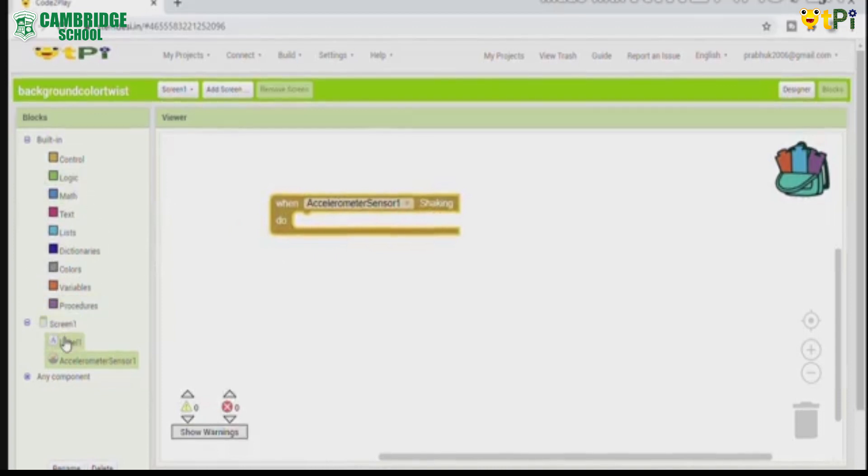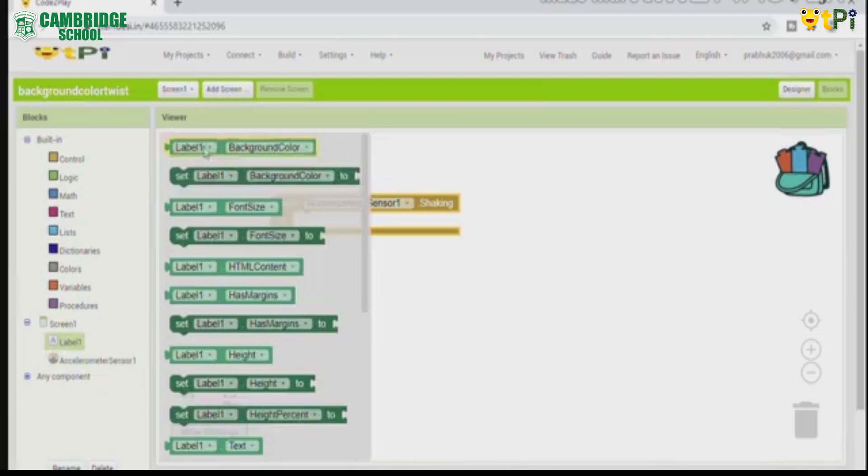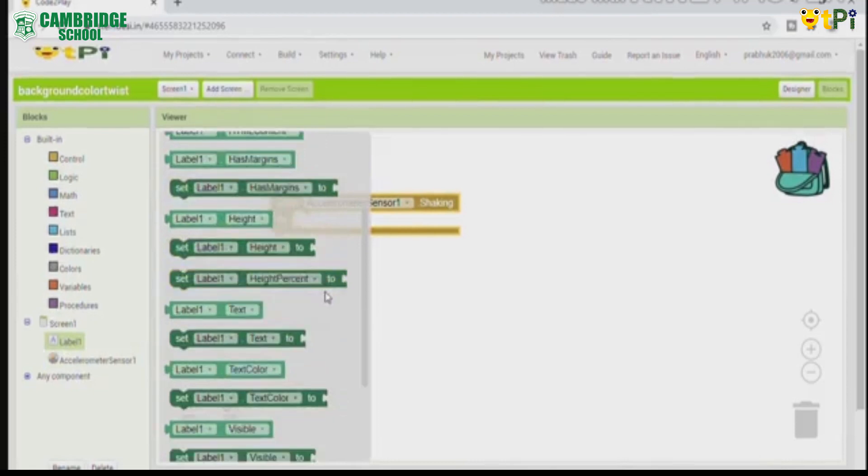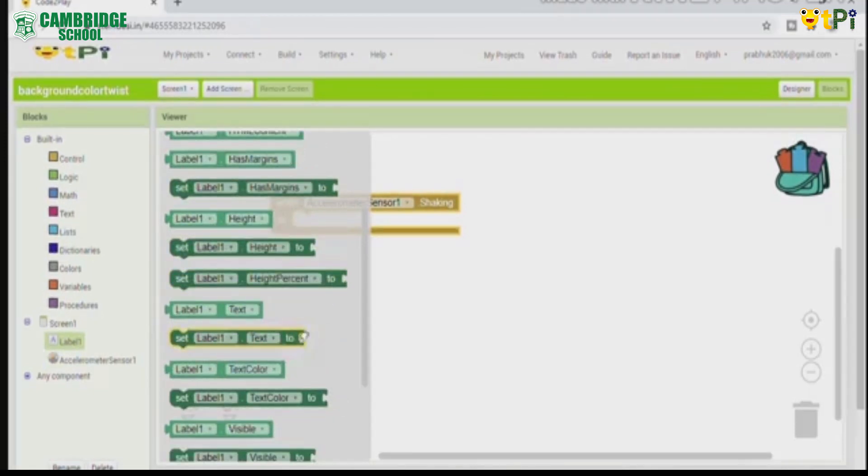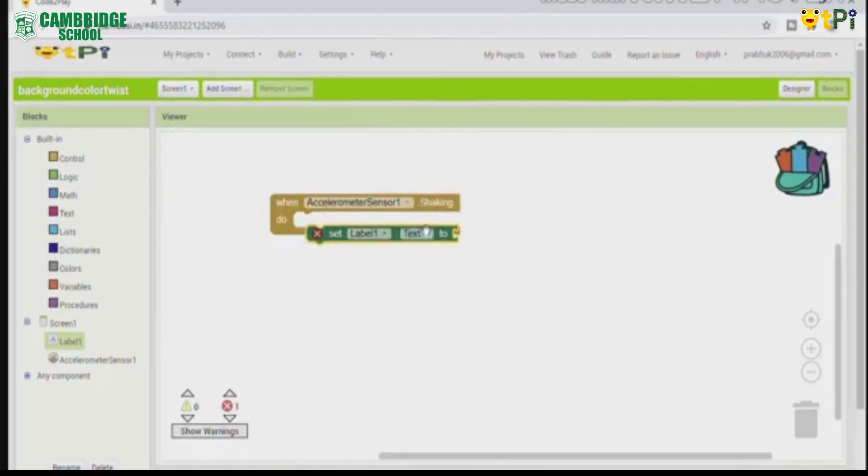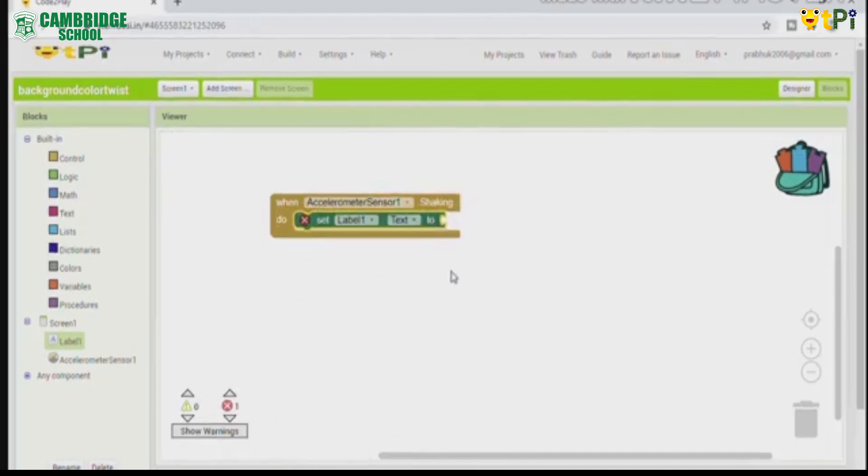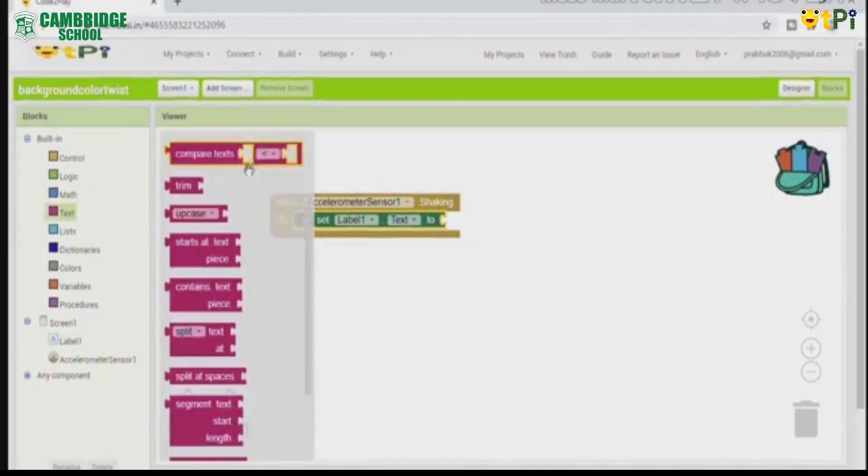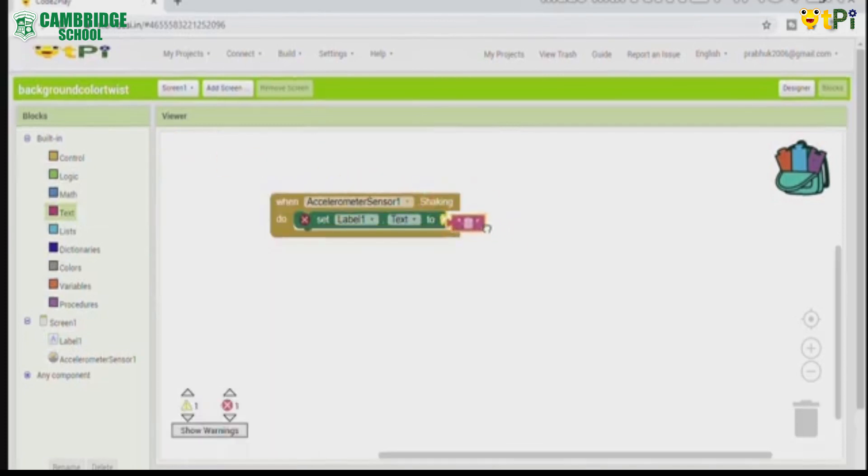Now click on label 1 and drag and drop set label 1 text to under the block. And click on text and place blank block.